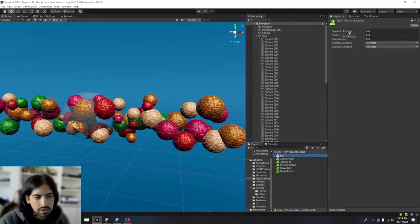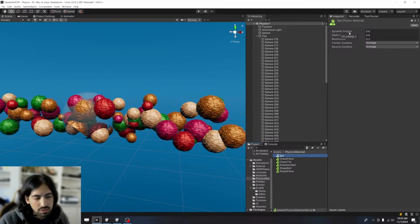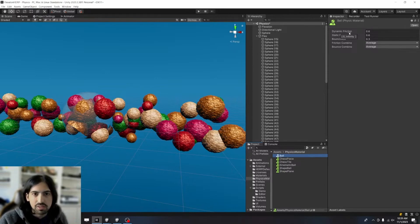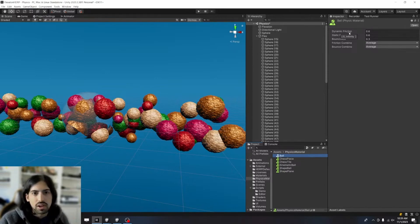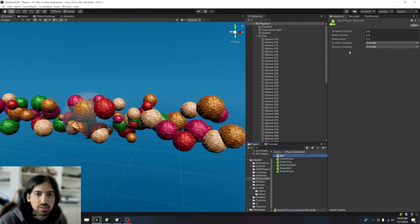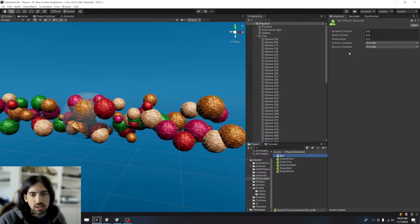Because typically a sphere doesn't roll when it hits. A perfect sphere does not roll when it hits other objects. So if you want them to roll around, you need to add some sort of friction so that when they touch each other, they kind of roll around each other.